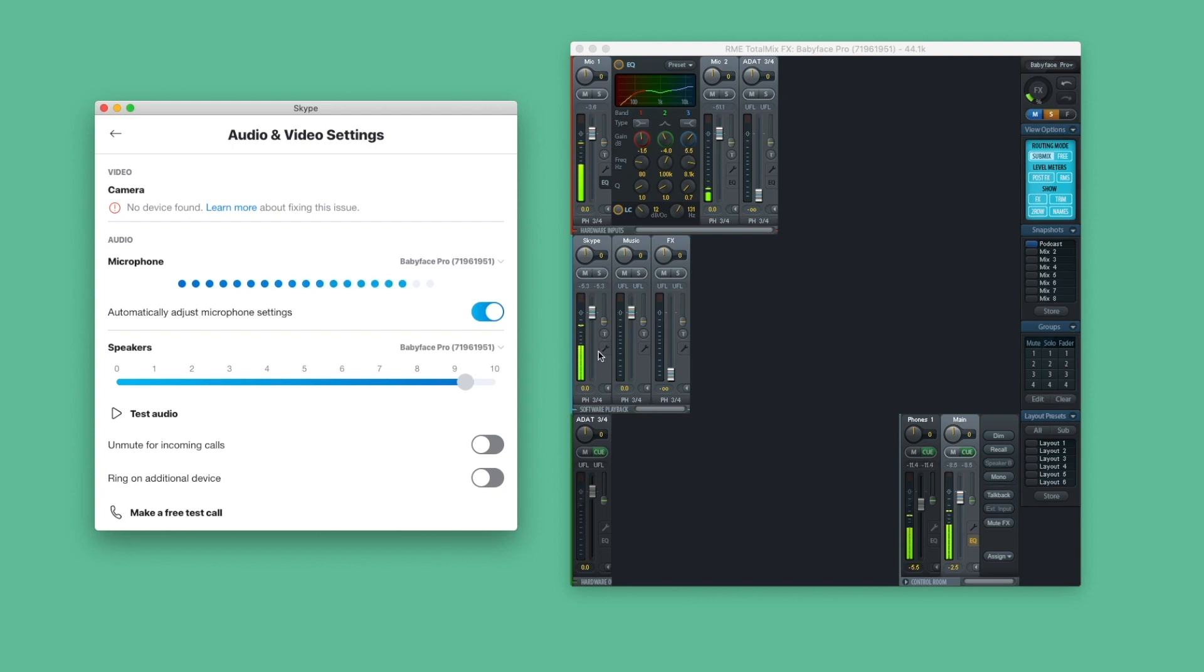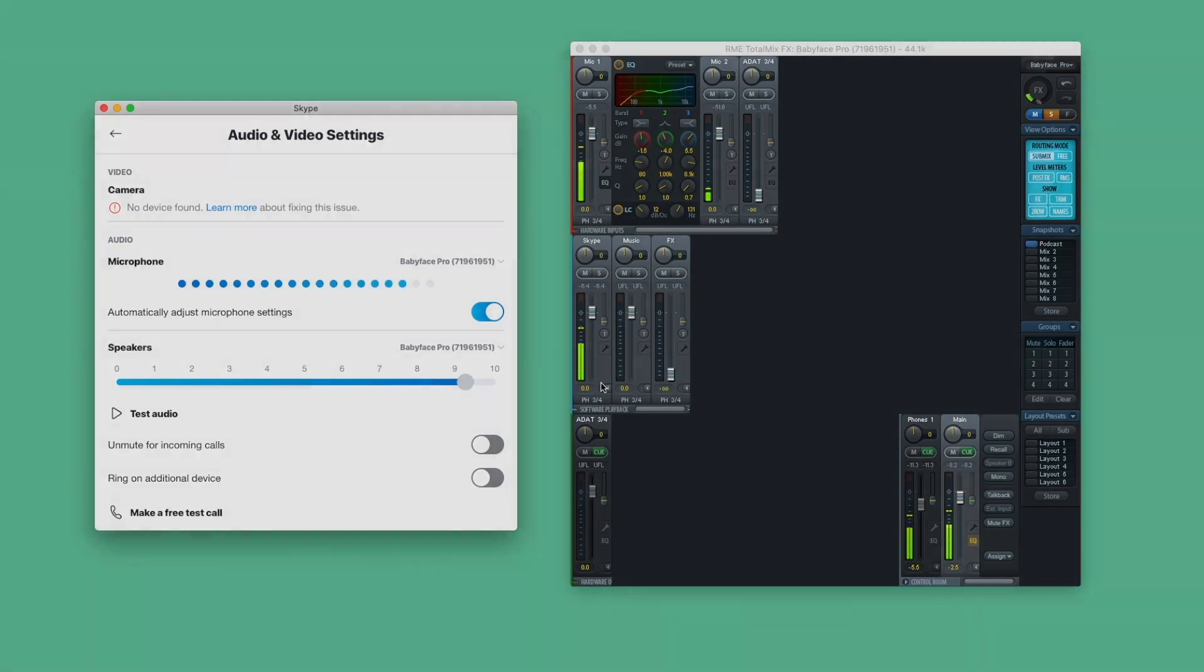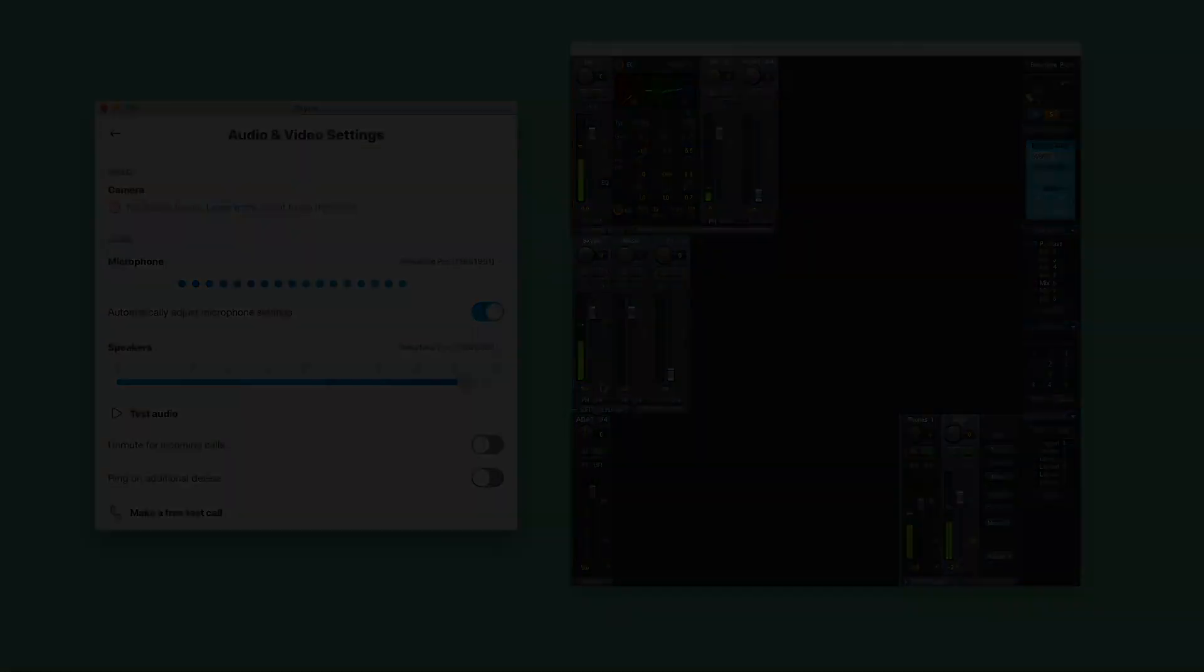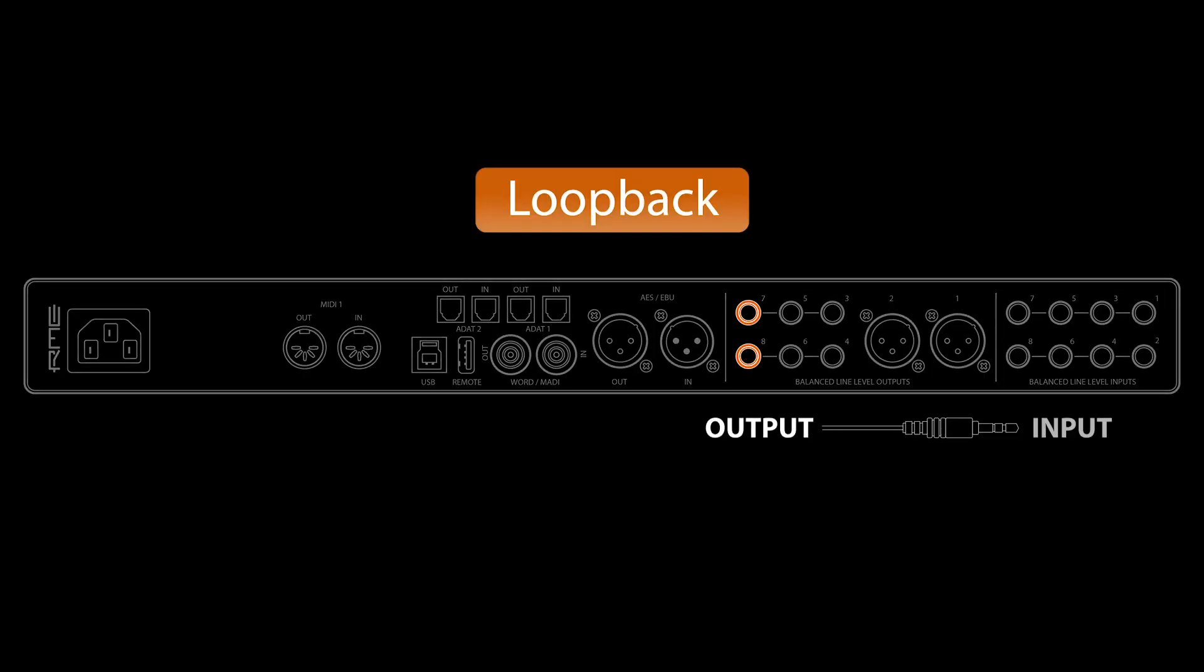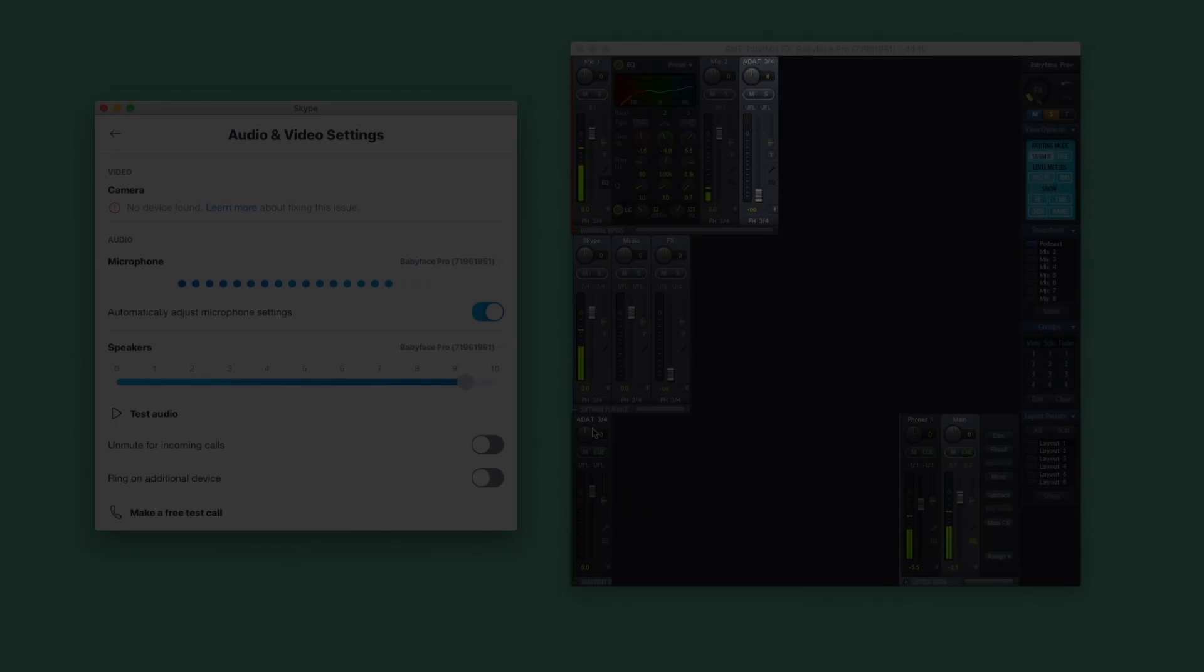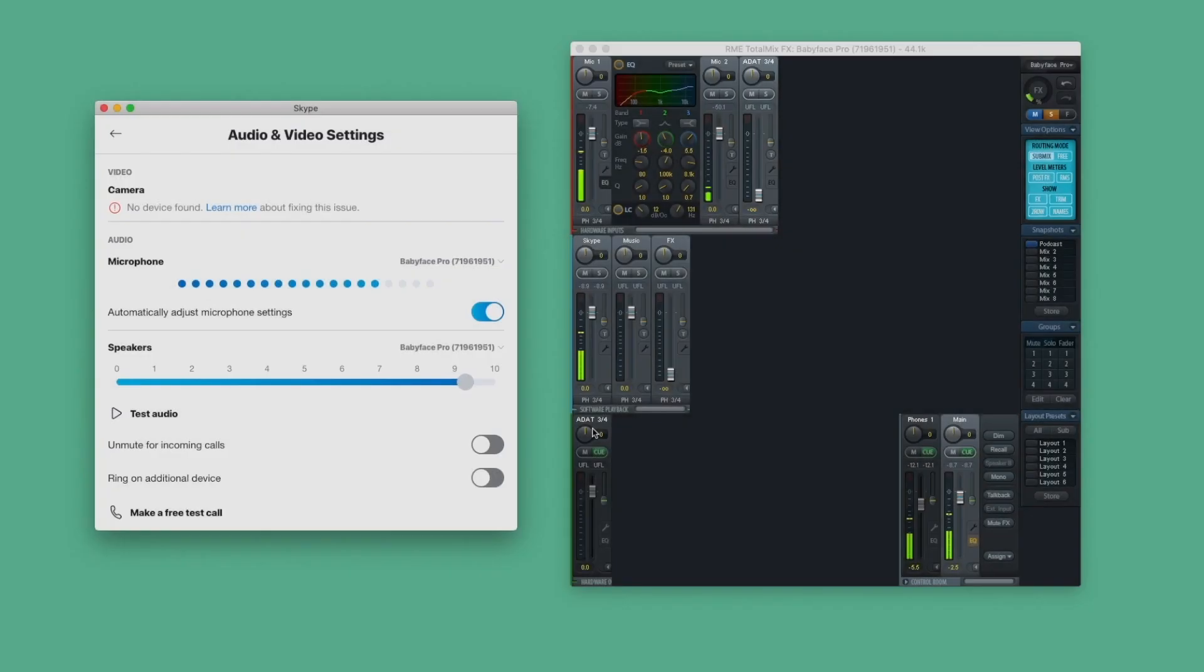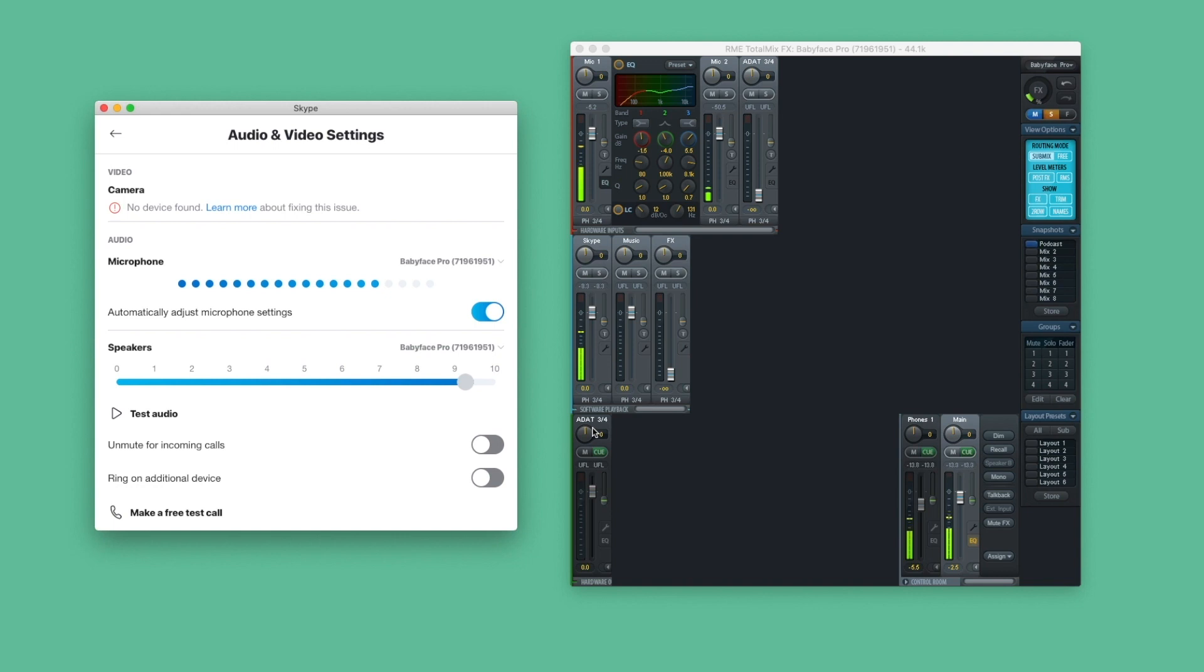To record the incoming signals, we need to send channels 1 and 2 to one of the inputs of our Babyface Pro. Normally this would involve patching cables on your interface. Luckily there is a smart workaround. RME's unique feature Loopback lets you send every output of your interface back to the respective input without patching cables, making complex hardware routings a thing of the past.